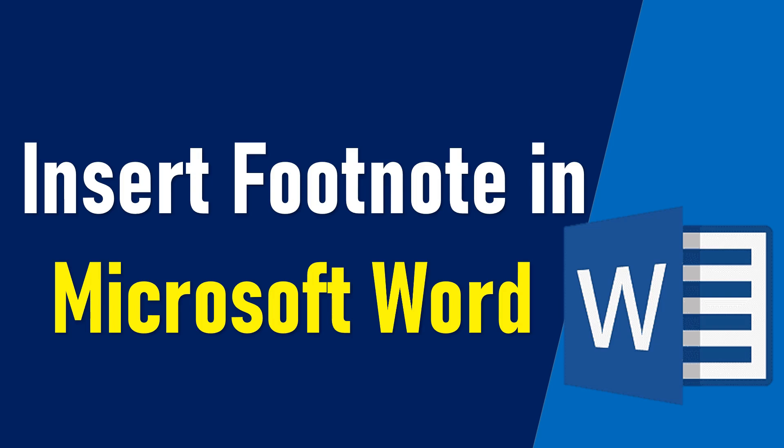How to insert footnote in Microsoft Word. In this video, I will show you how to insert and remove footnotes easily in Microsoft Word document. So, let's get started.